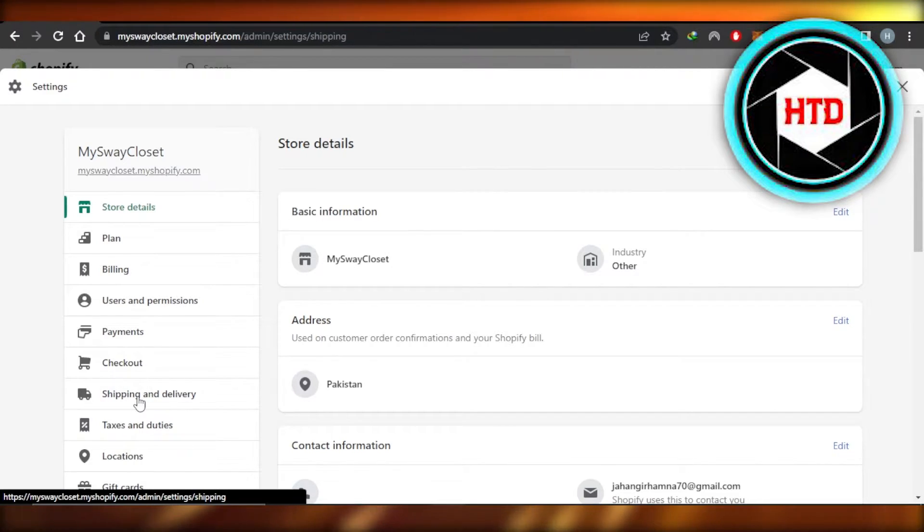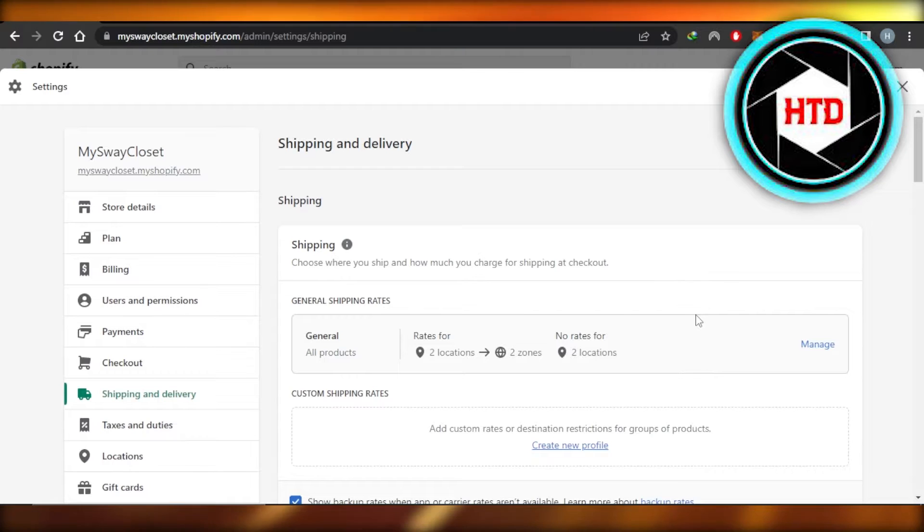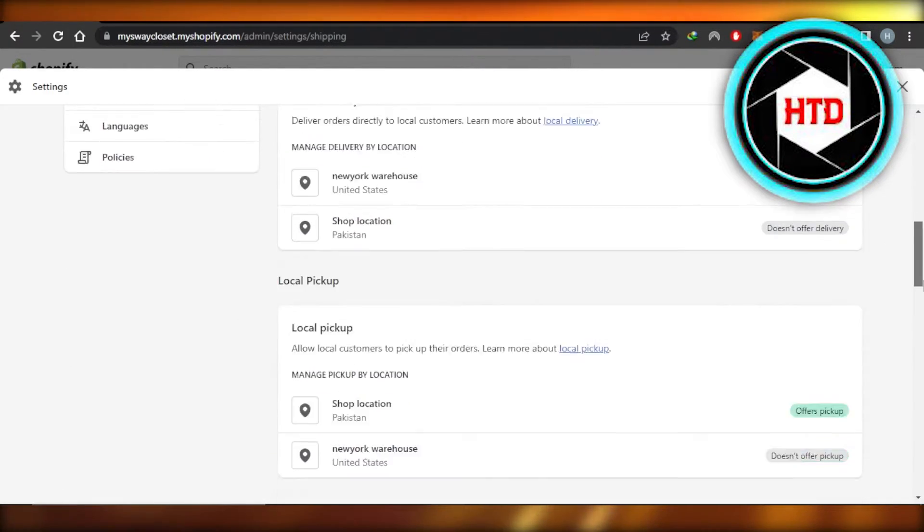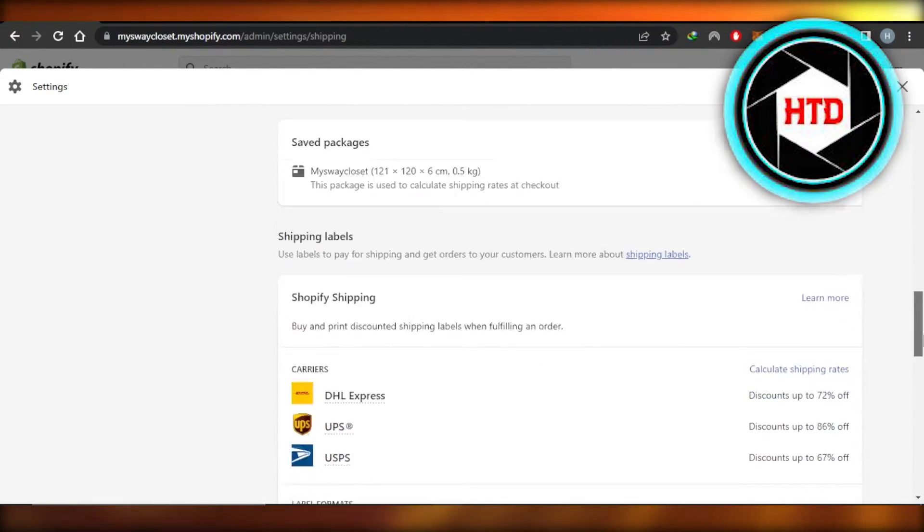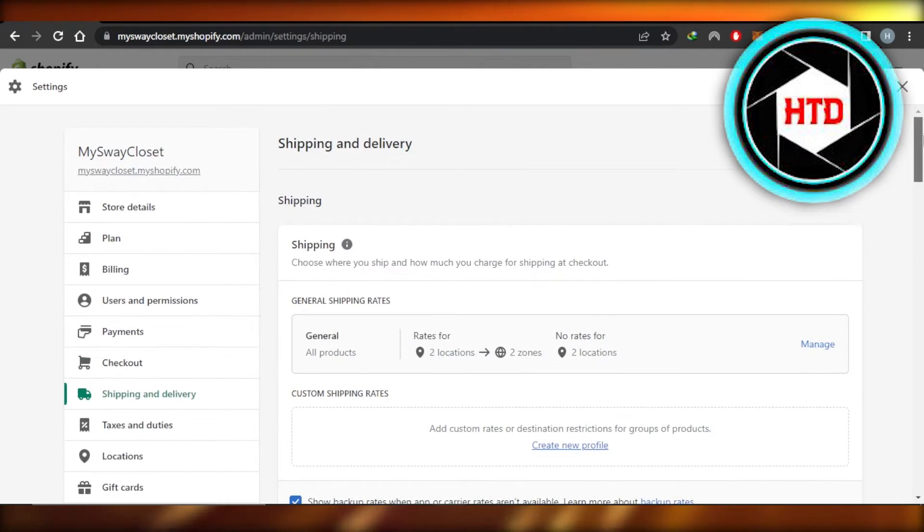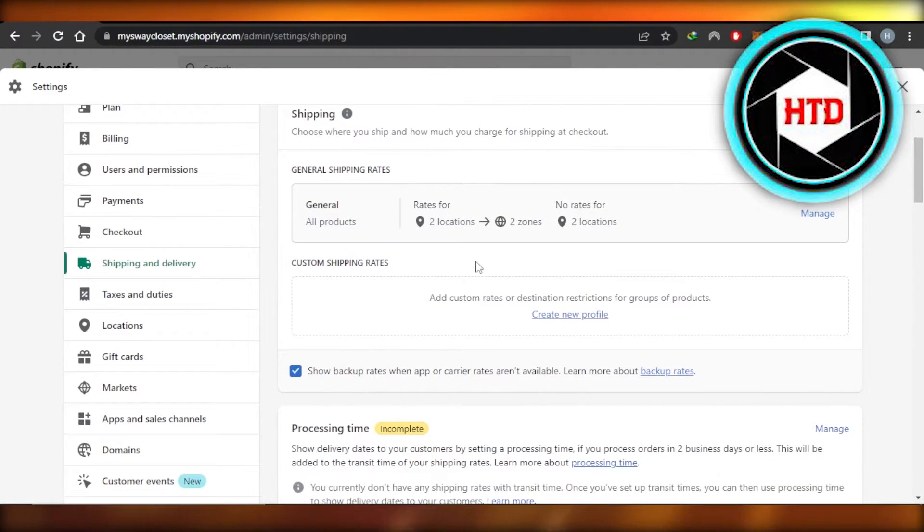So we're going to select this option. In Shipping and Delivery, we have all of the different options available for shipping. We have local delivery, pickup options, shipping labels, and more. So the first option we get is actually the general shipping rates, and this is where I can set up my shipping rates.